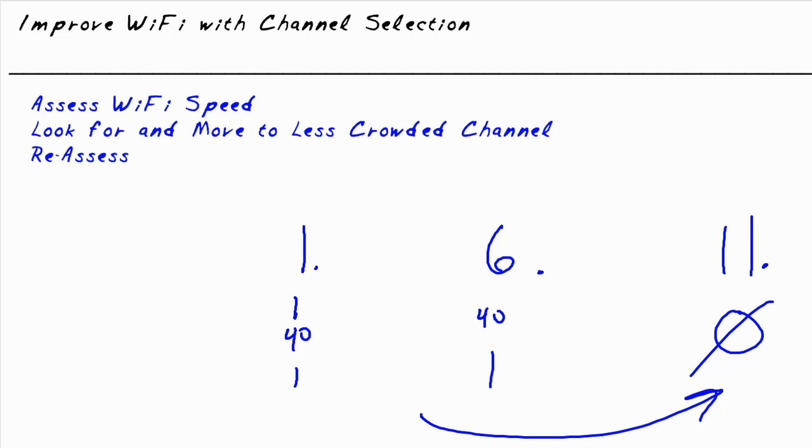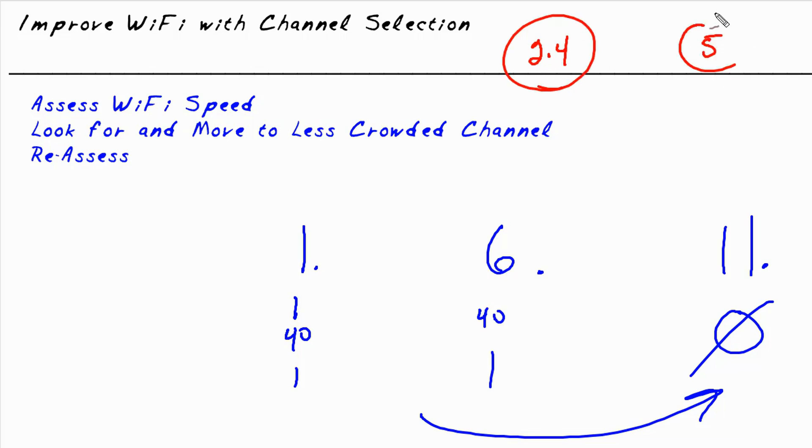Well in the world of Wi-Fi, we have two major categories of frequencies that we use. One is the 2.4 gigahertz range of frequencies and the other is the 5 gigahertz range of frequencies. For our discussion, I'm going to talk about the 2.4 gigahertz range but the same concept applies to five as far as getting in a lane that's not crowded.